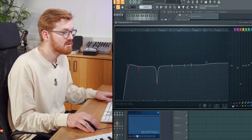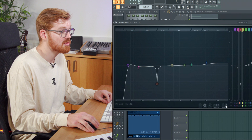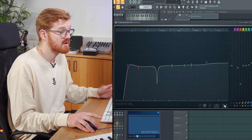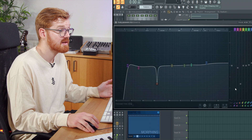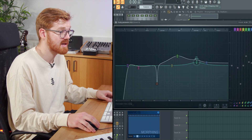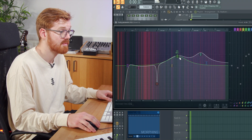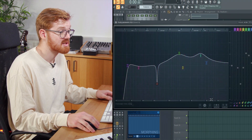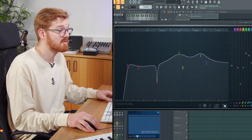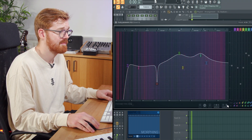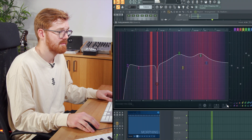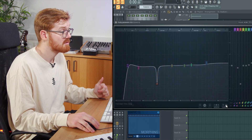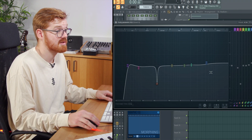There's also the option to do some comparing. You can store your current settings by pressing the down arrow, then make some amendments — maybe boost the highs — and then flip between the two to have a listen, so you can go straight back to where you were effectively.